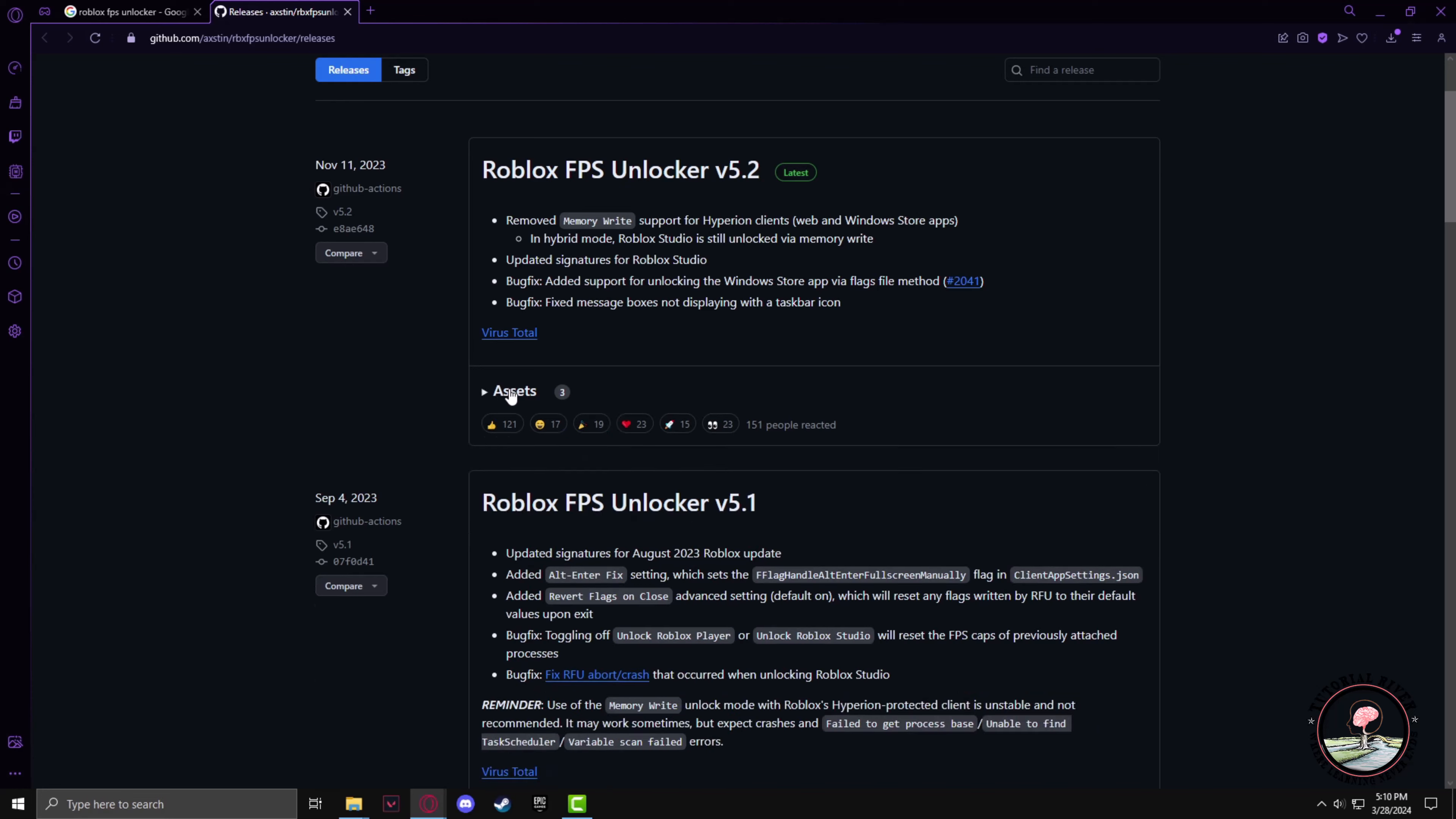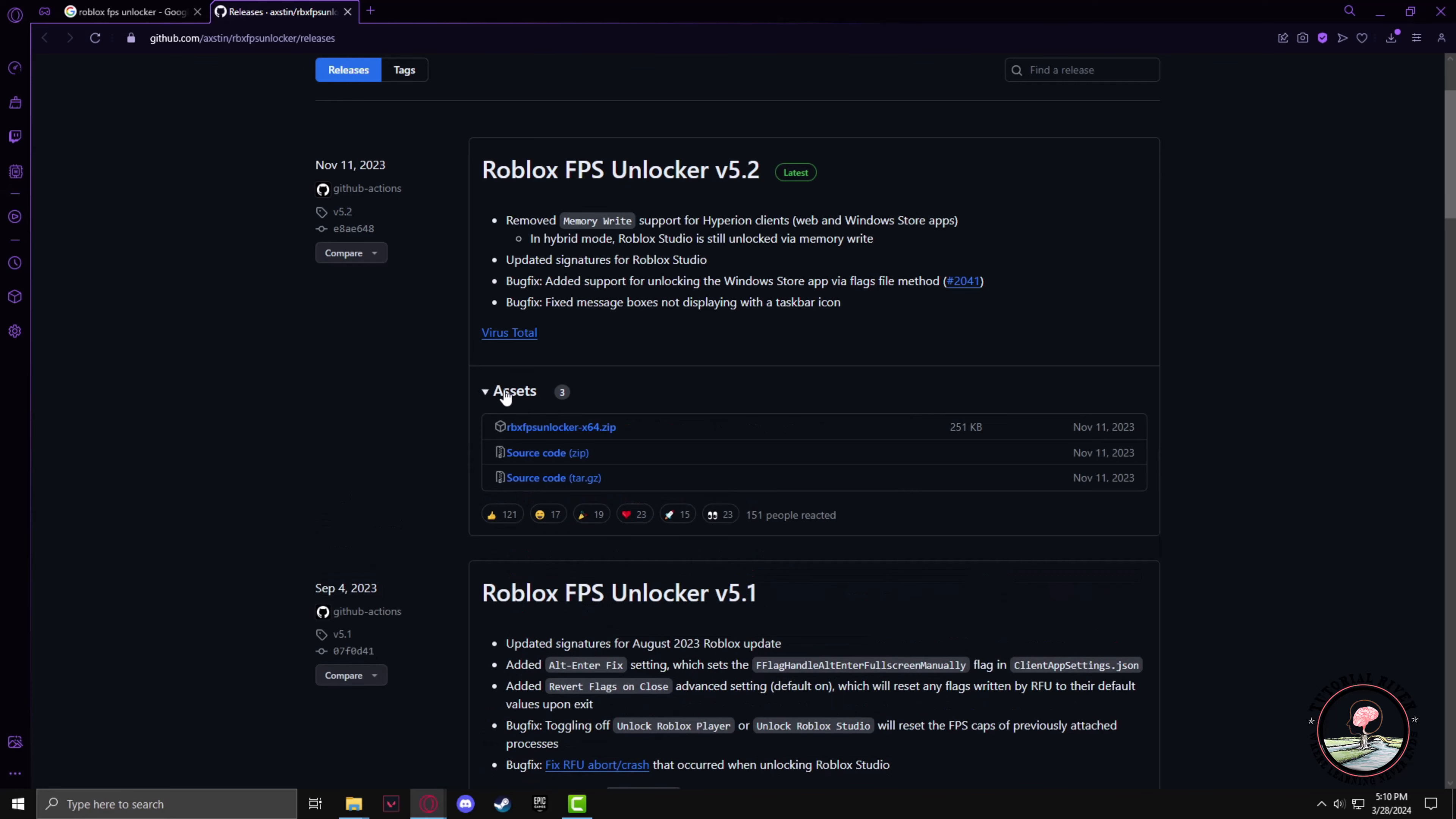Then you have to go to the Assets tab and download the first zip file.